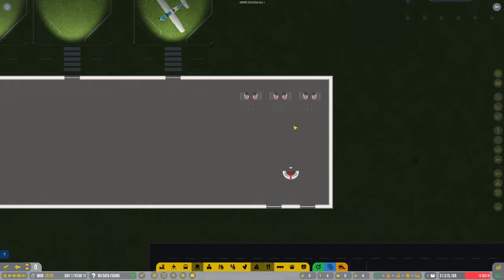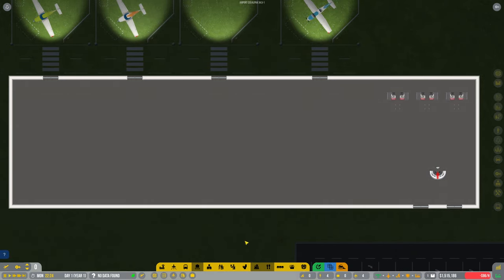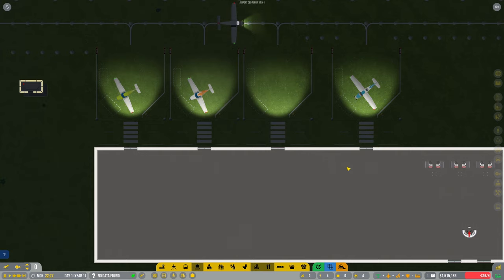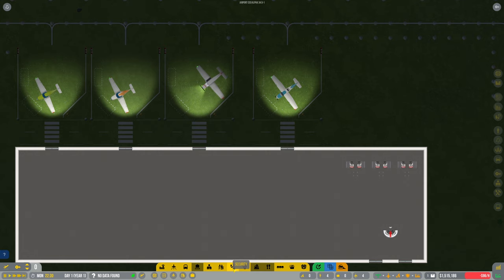So we need staff for this, but let's get - shall we keep two as GA? We'll do these two at the front here as commercial as well, I think.